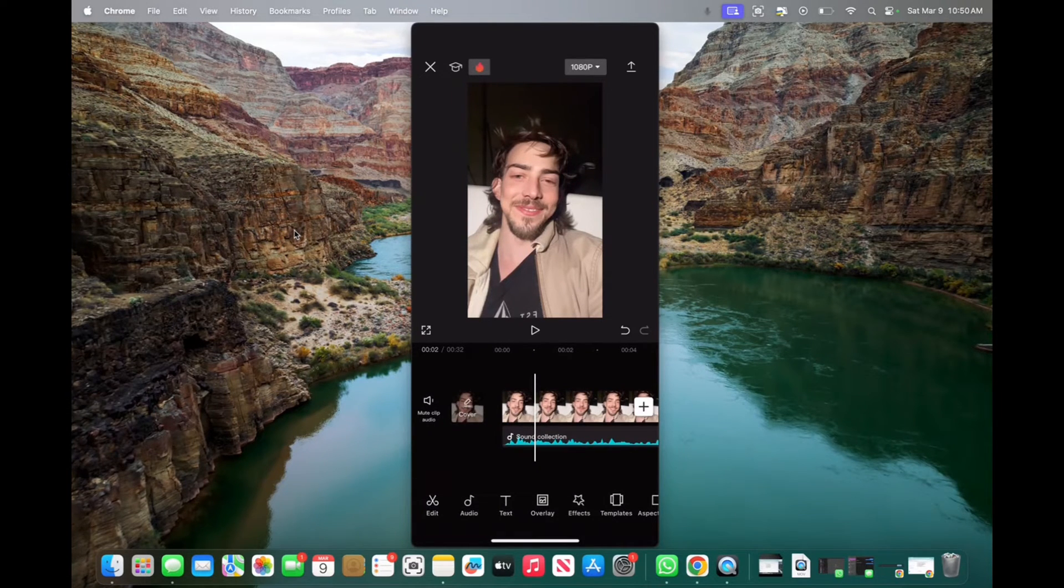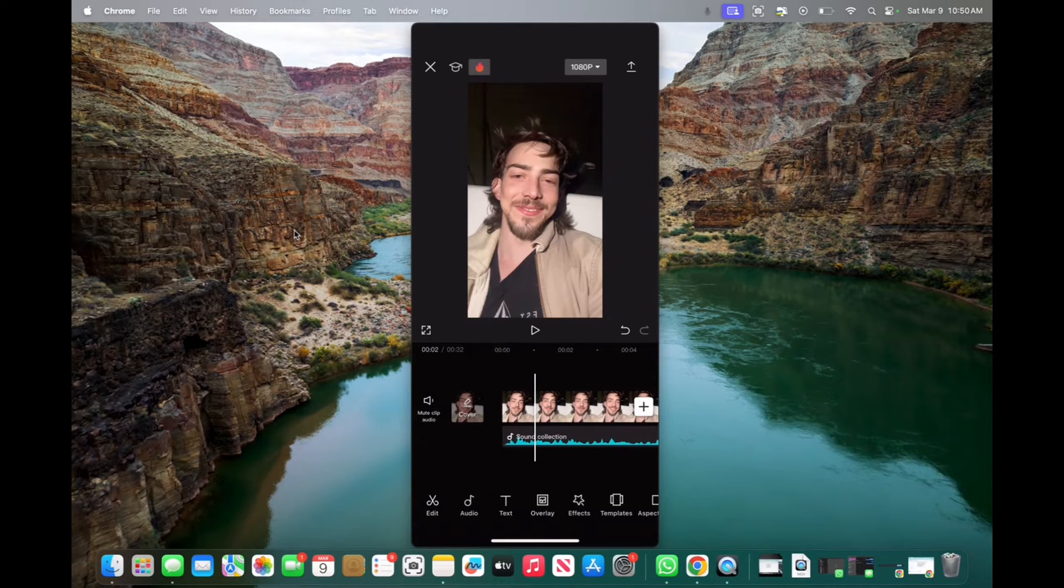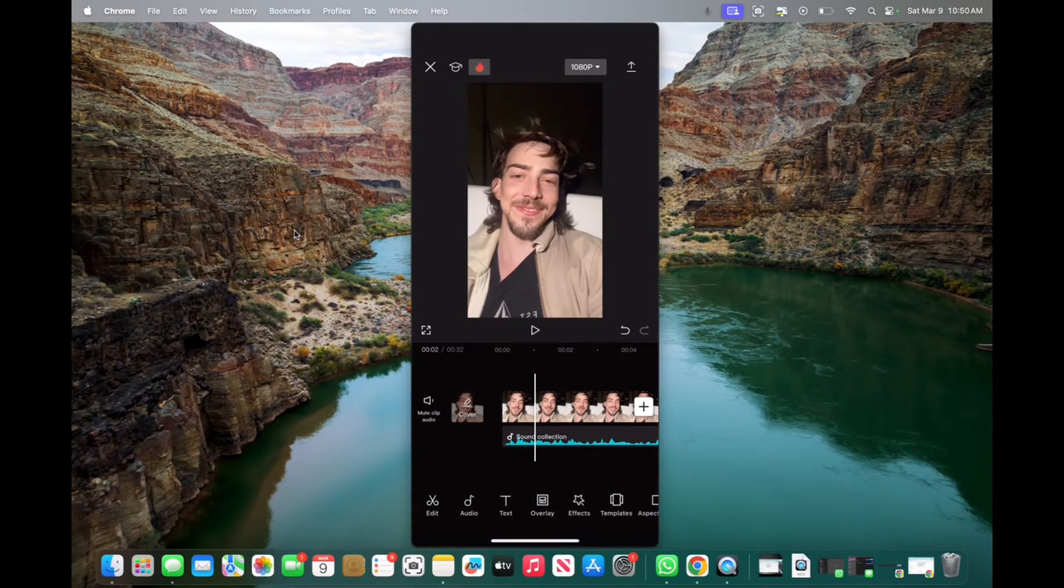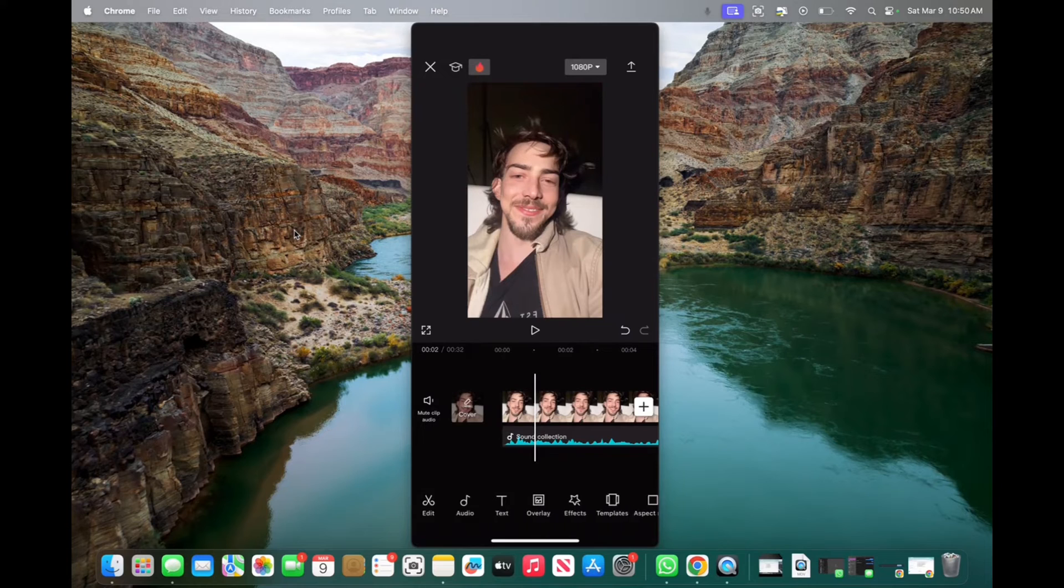Initially, if you want to add text, exit out of selecting a clip by pressing anywhere but the clip. Now you're going to be in the main menu.